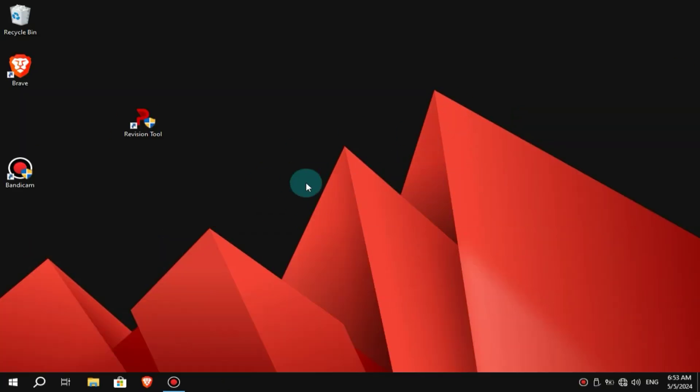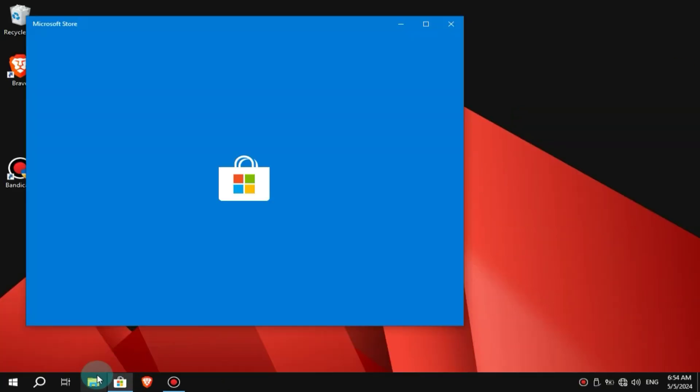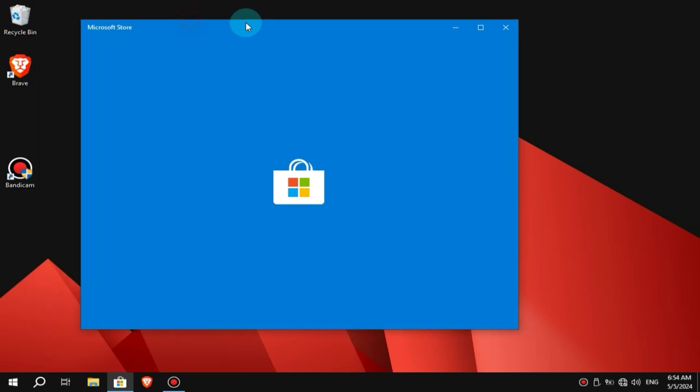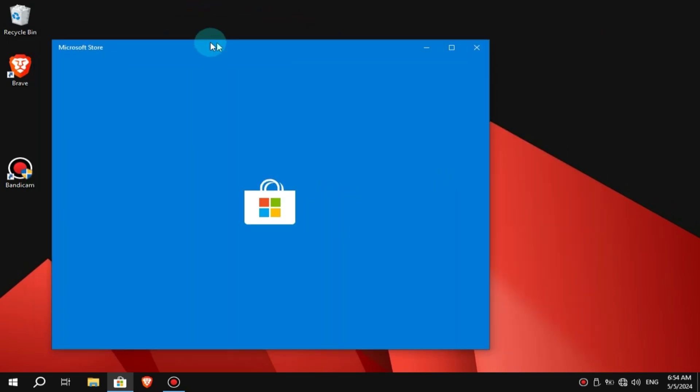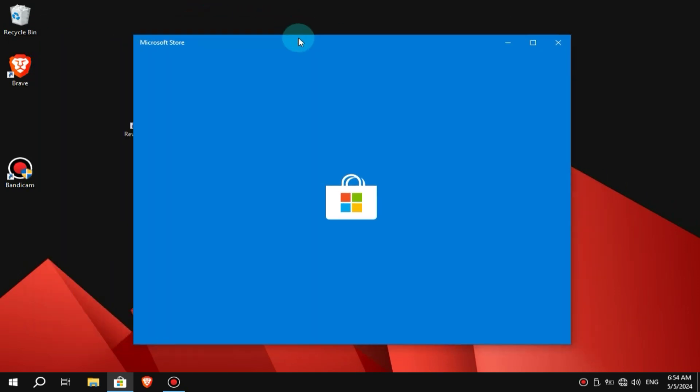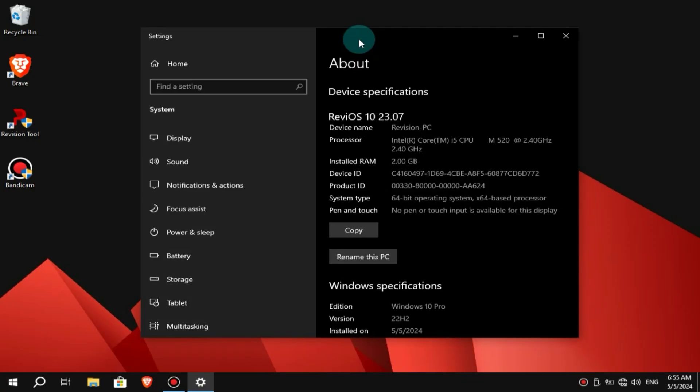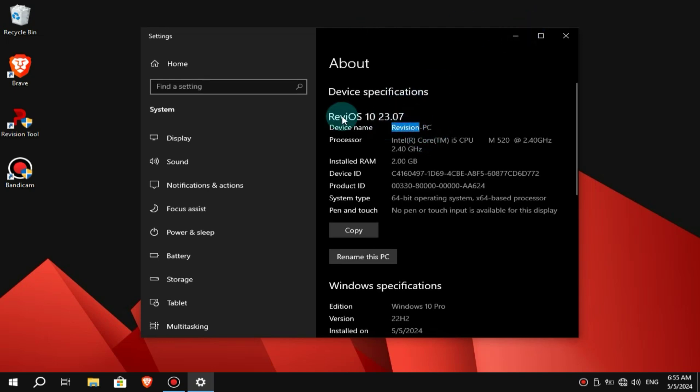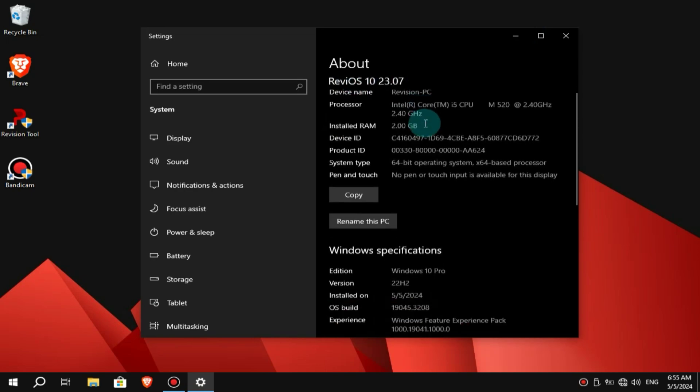Unlike Atlas OS or Tiny10, where even the Microsoft Store was removed, you'll find the store here in this OS, allowing you to easily download any software or game you need. Additionally, you can see that the latest version of ReviOS is installed and fully activated, so there's no need for manual activation.